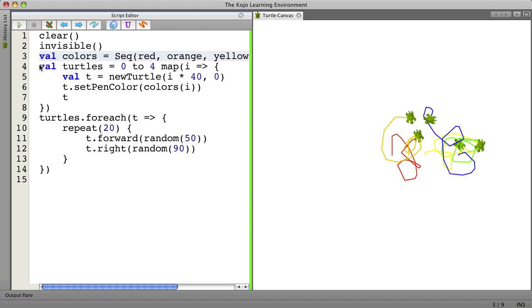Then here in lines 4 through 8 we create all the turtles. And for each turtle we create we set the pen color to be equal to one of these. And we do them in order.